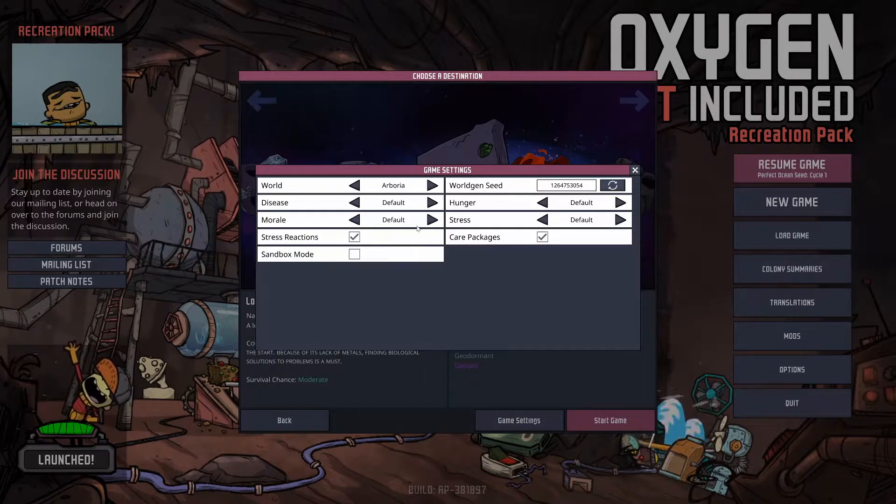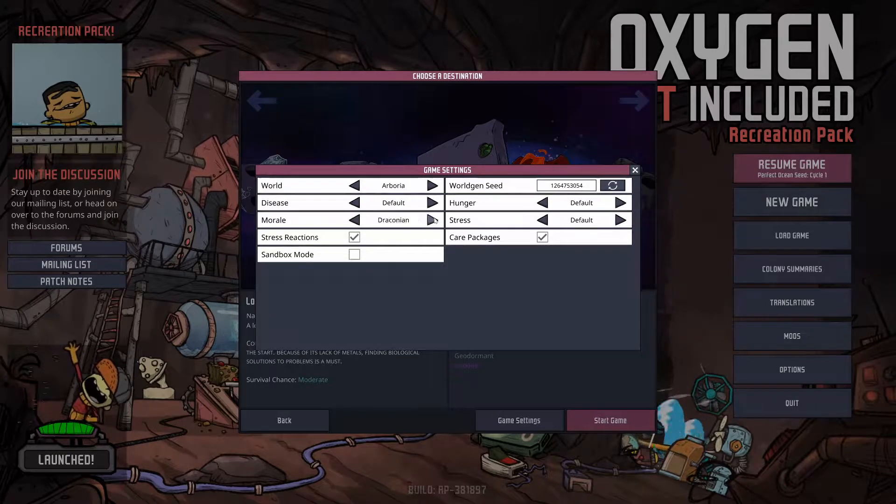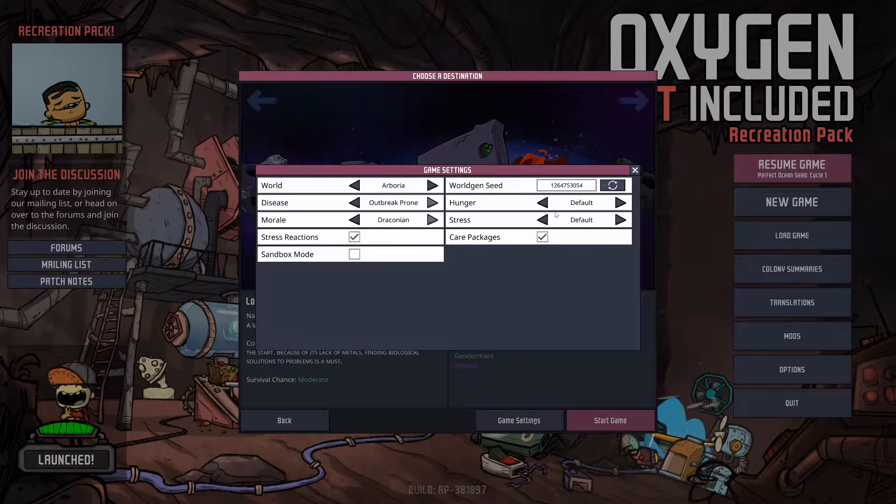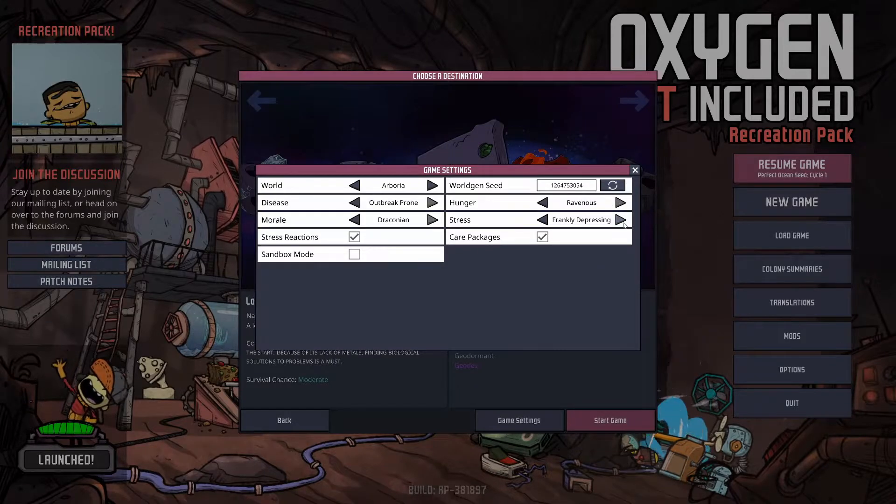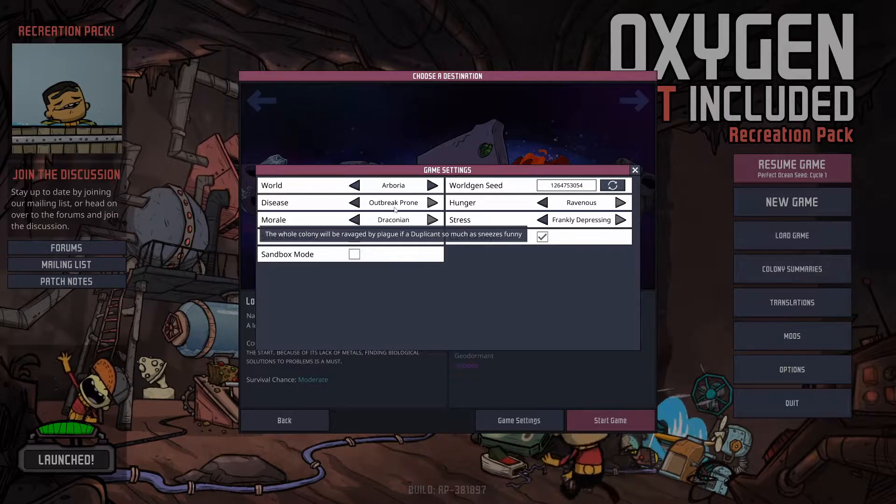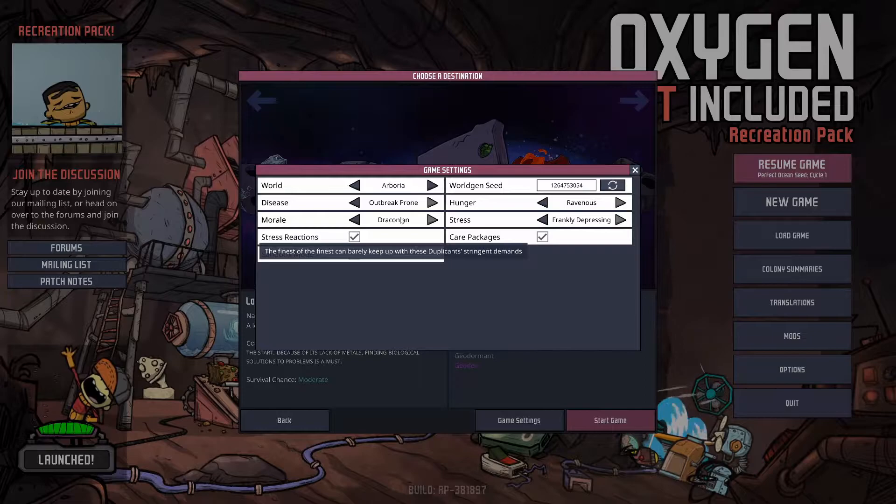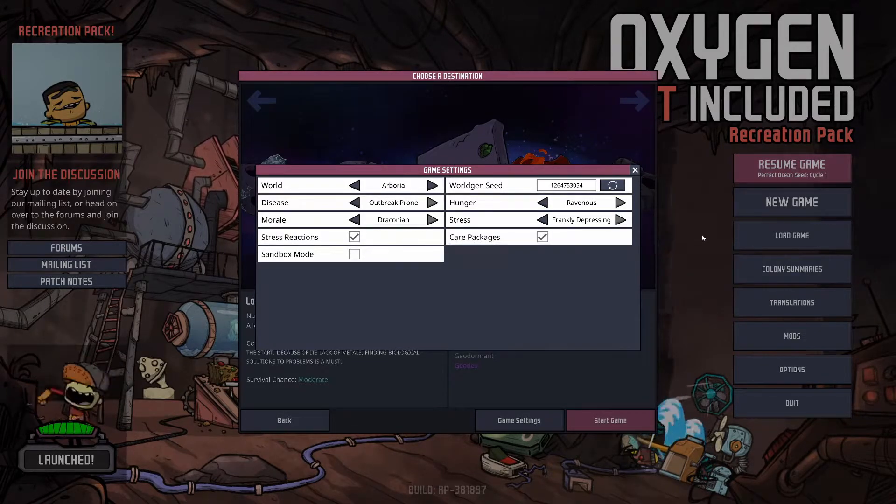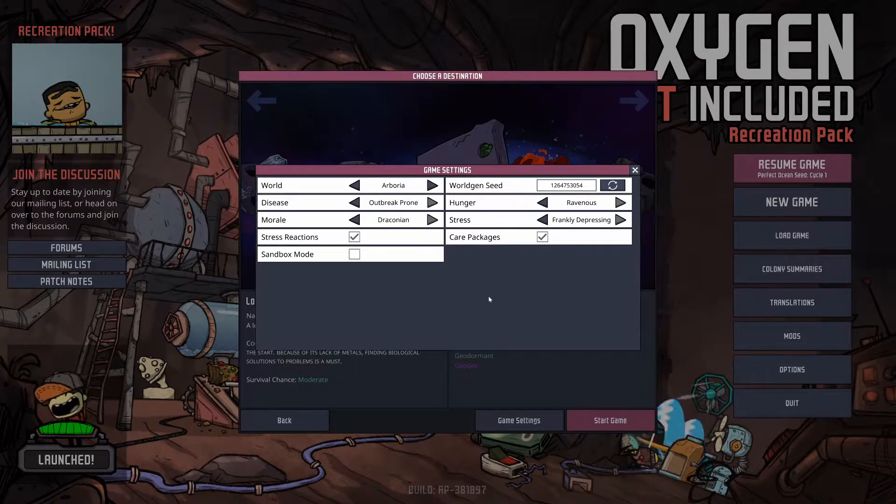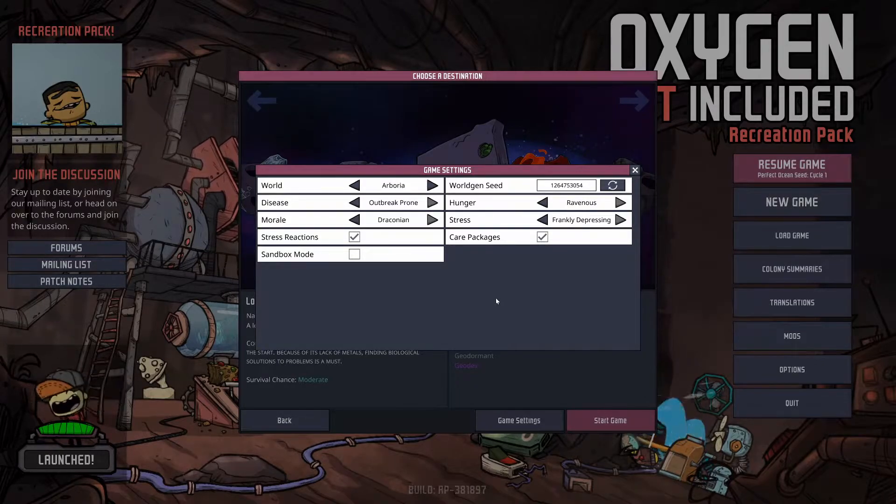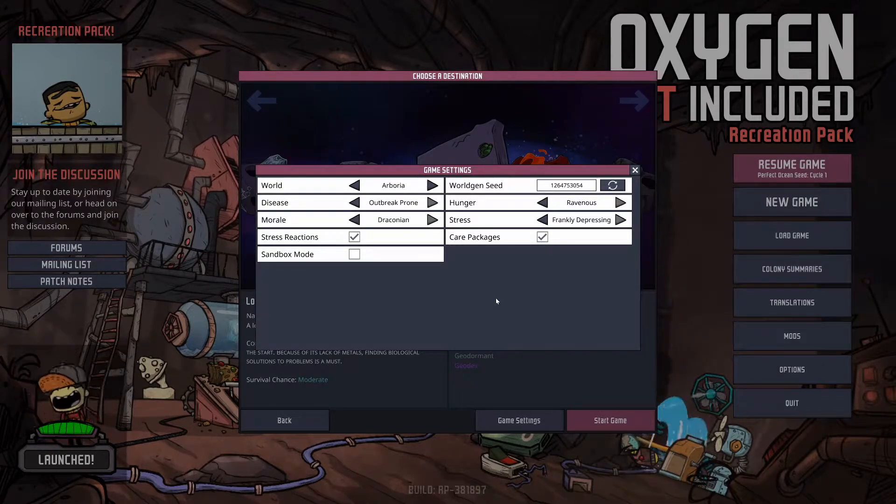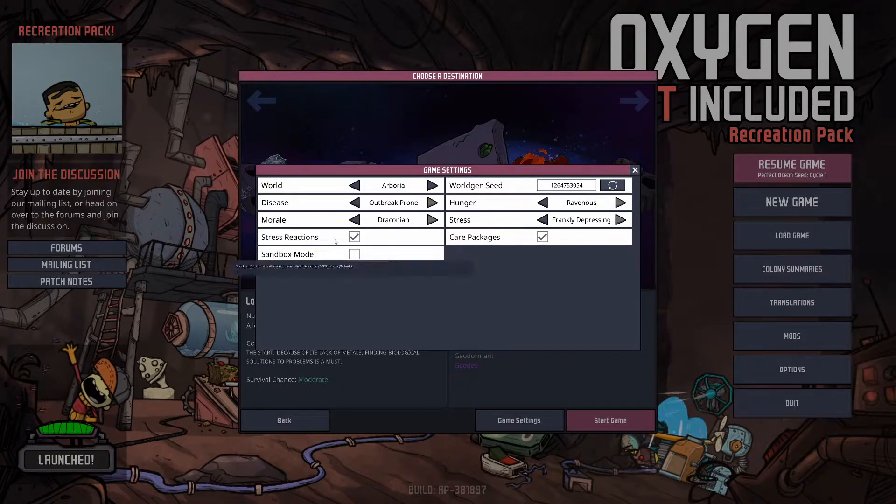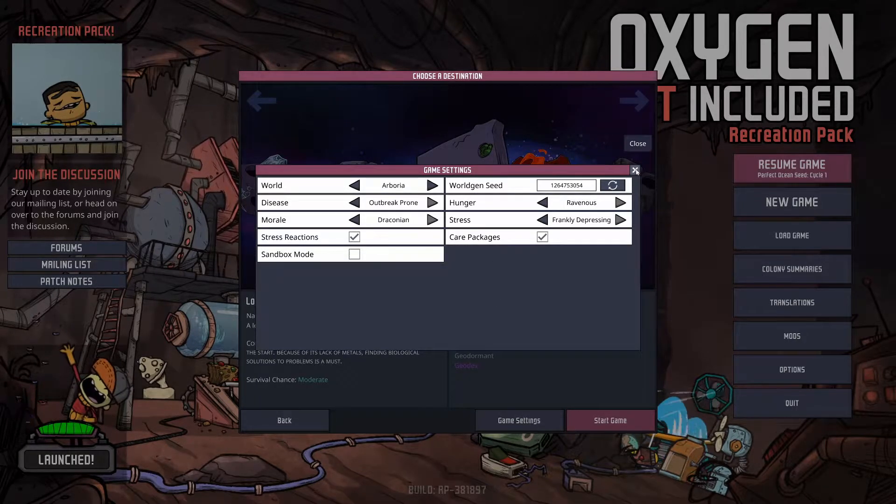I'm gonna do the hardest settings. I want to do all achievements on the hardest settings, so I'm gonna try to get every single achievement, which can be hard, especially if it depends on the map. My settings are gonna be whatever world you guys pick, all the way into hard settings. It's gonna be outbreak, draconian, ravenous, and frankly depressing. I'm gonna have to use care packages on because some maps you can't get hatches otherwise.